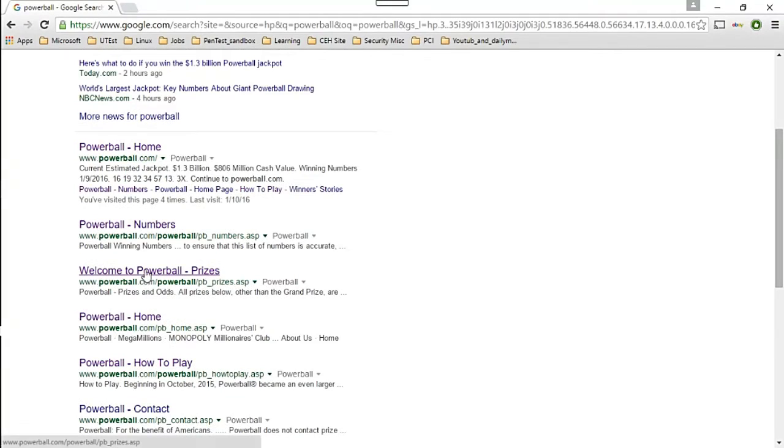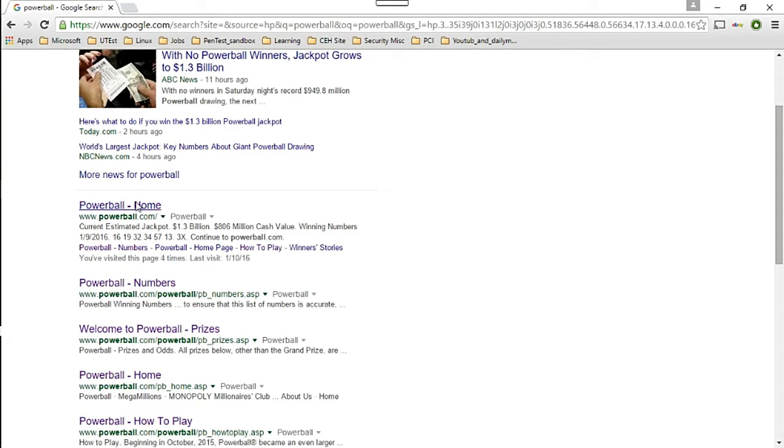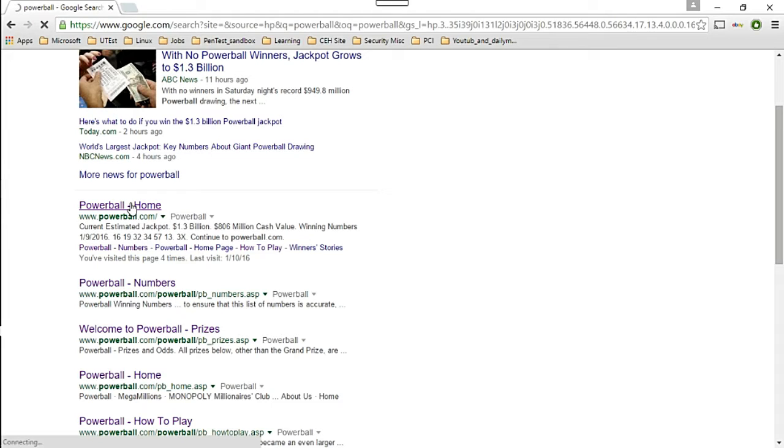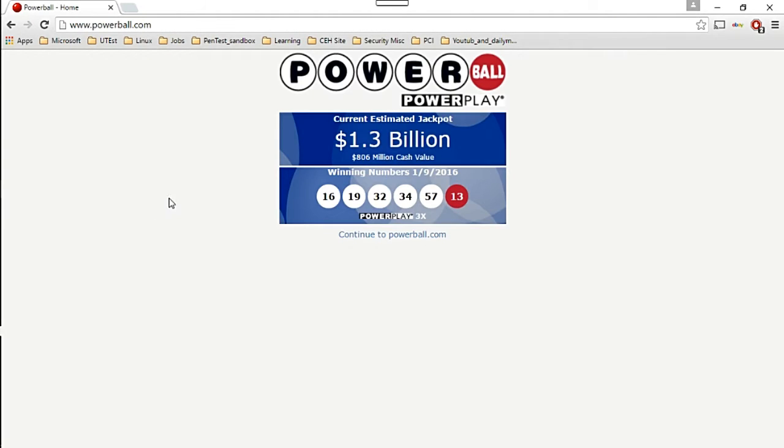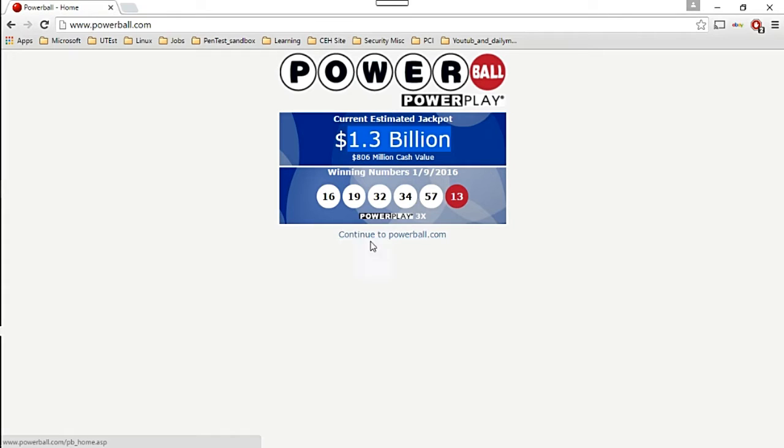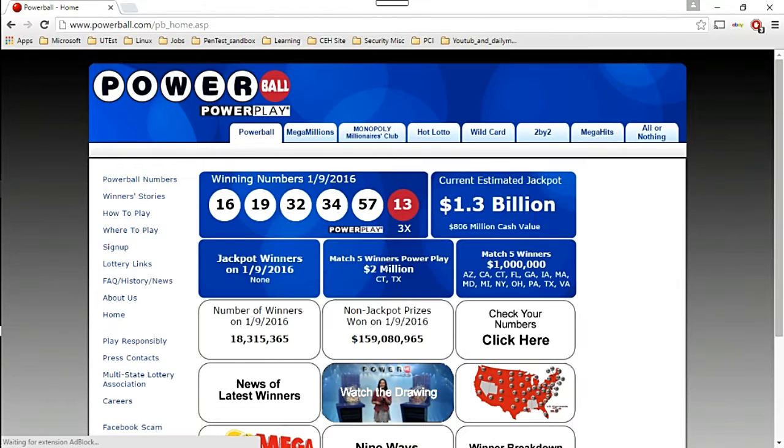First thing we want to do is go to the Powerball site for historic data. Go ahead and go to Google, type in Powerball, click on Powerball.com, and there it is - 1.3 billion dollars. Some lucky winner is going to get that pretty soon.